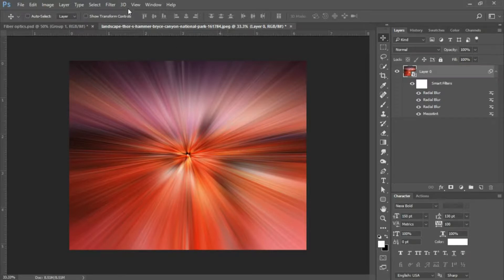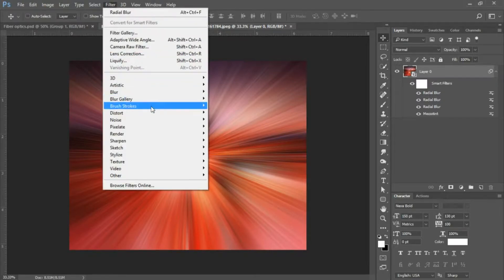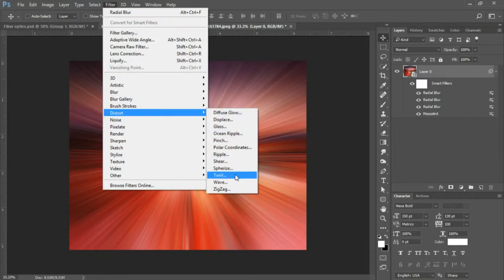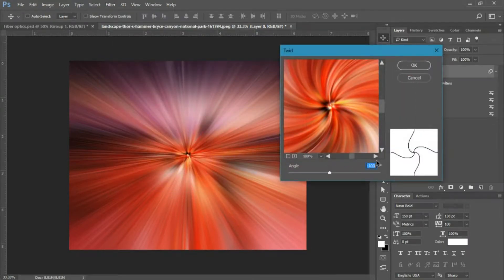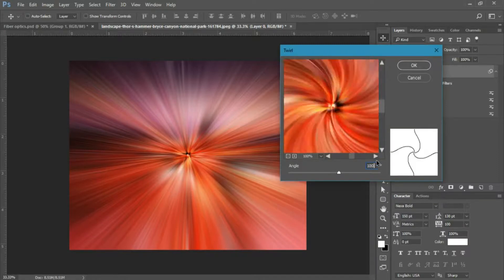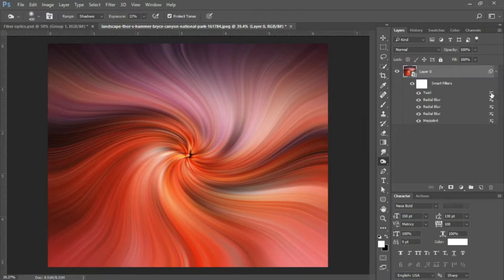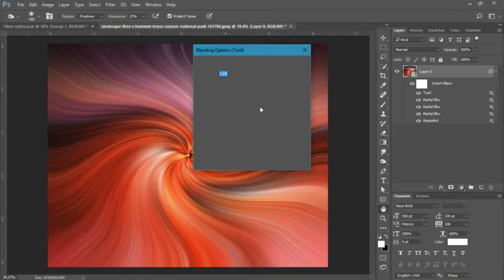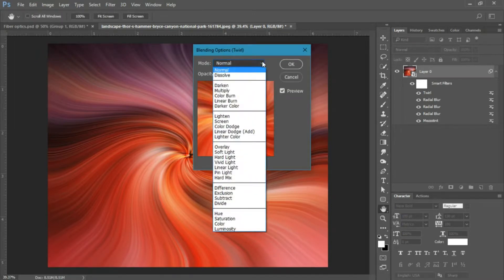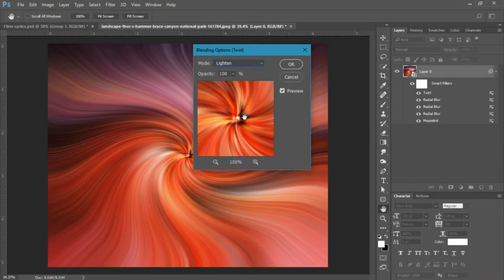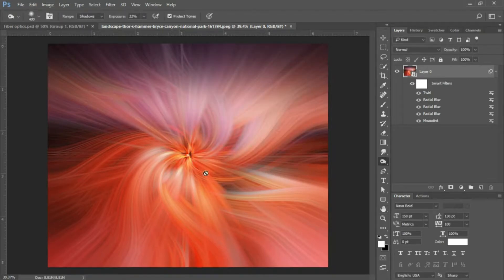The next filter we're going to apply is Twirl. Go to Filter, Distort, and select Twirl. Set your angle to 100 and click okay. Then double click the little icon next to your Twirl smart filter to bring up the options, and change the blend mode to Lighten. As you can see, we're starting to get the intertwining fiber effect.